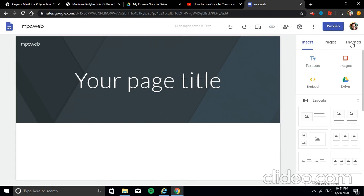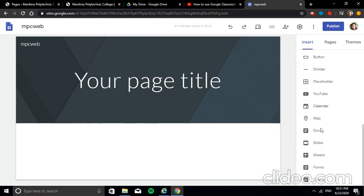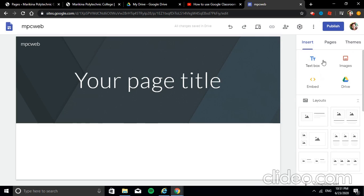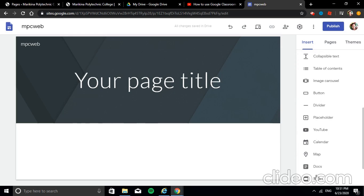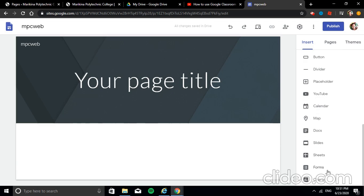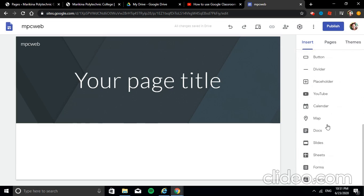Next, the tabs: the Insert tab, where we can see the different types of content we can place on our website — text, image, embed, content from Google Drive, layouts, and other items like collapsible text, table of contents, carousel, button, divider, placeholder, YouTube, calendar, map, Docs, Slides, Forms, and Charts. Not all of these will be demonstrated — I'll just select a few items.